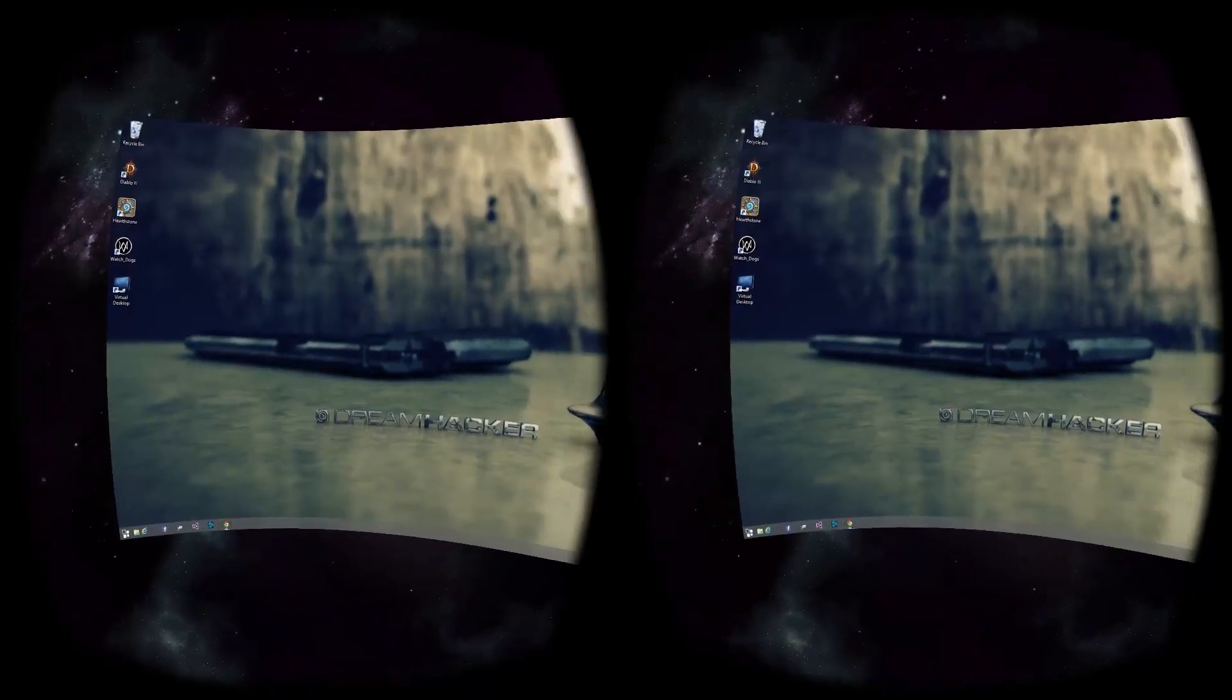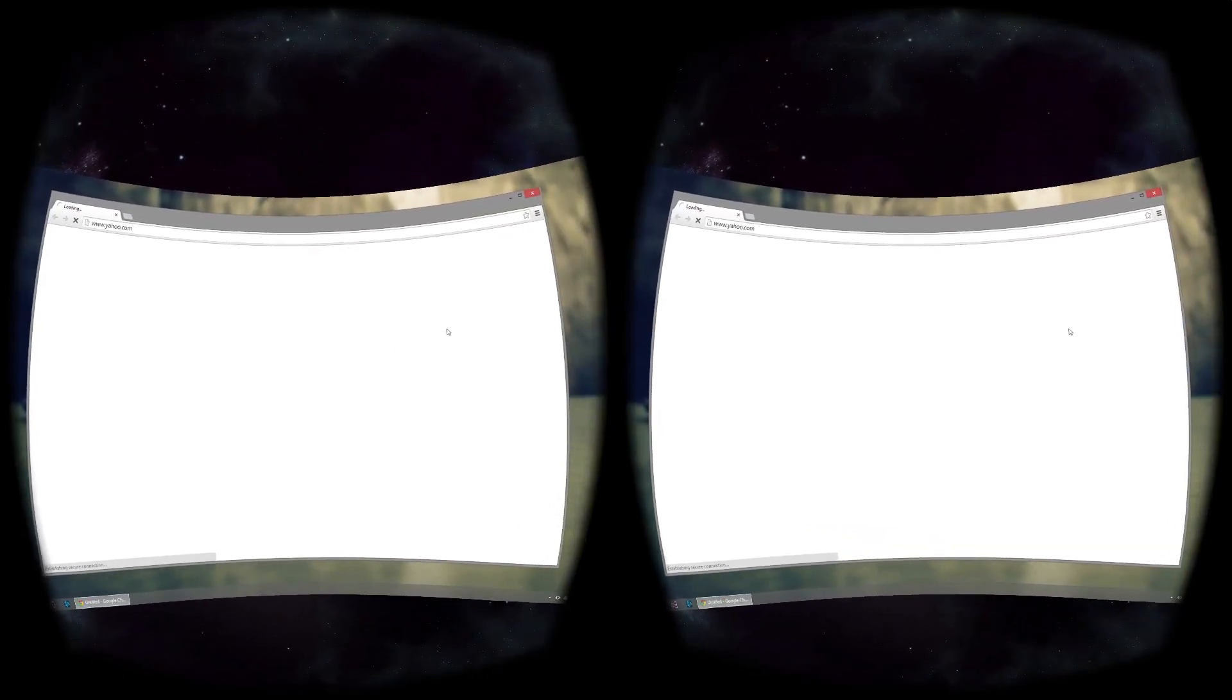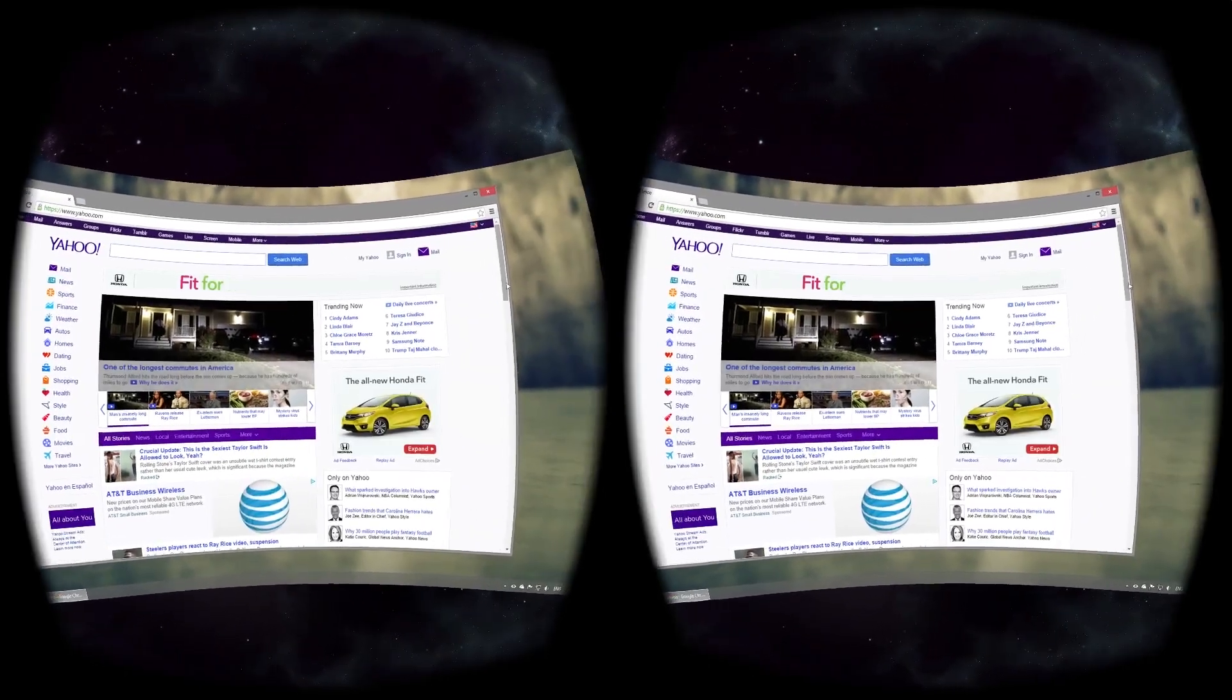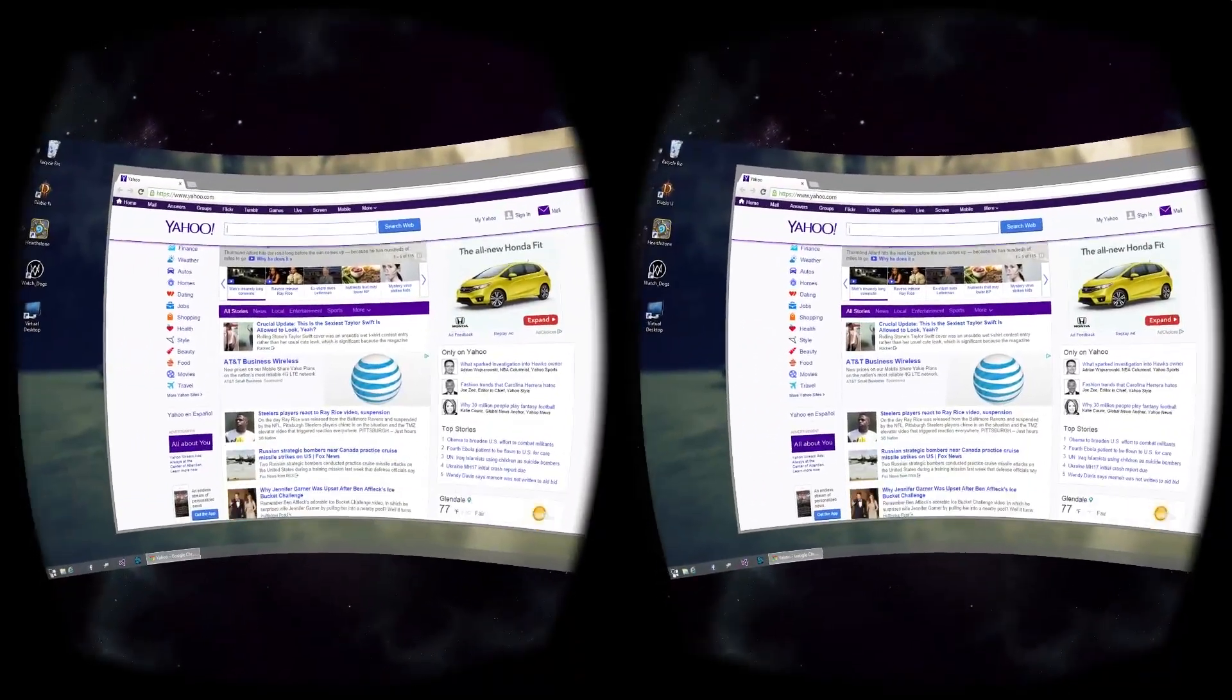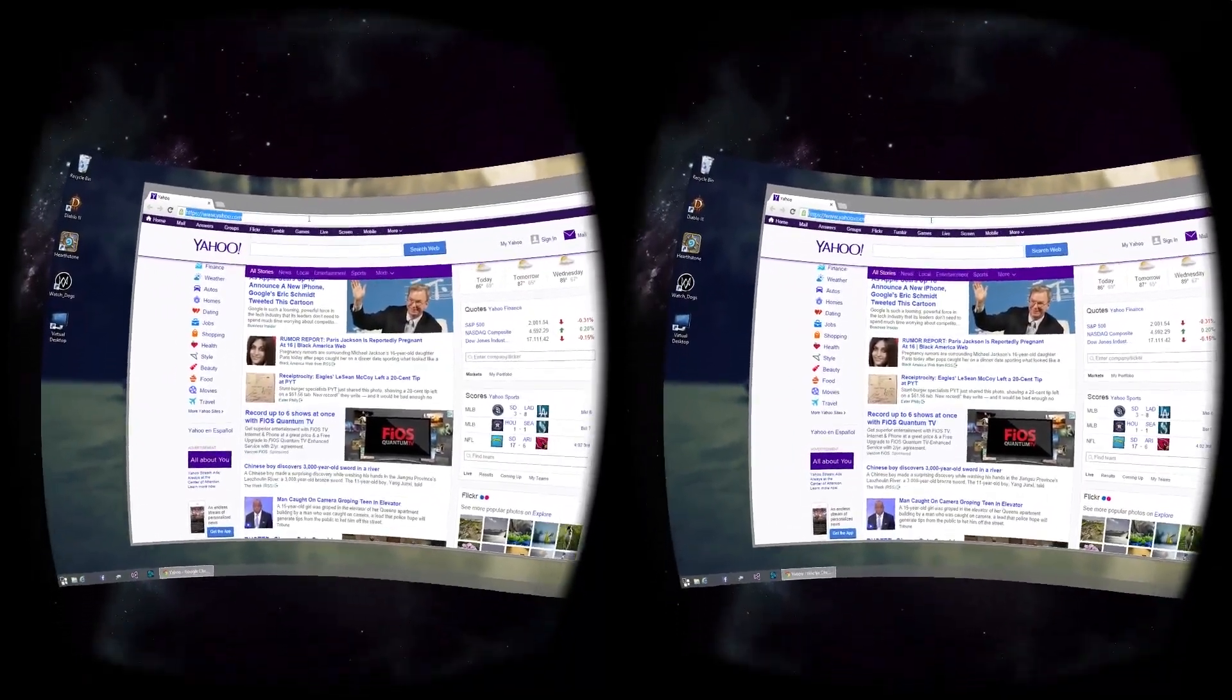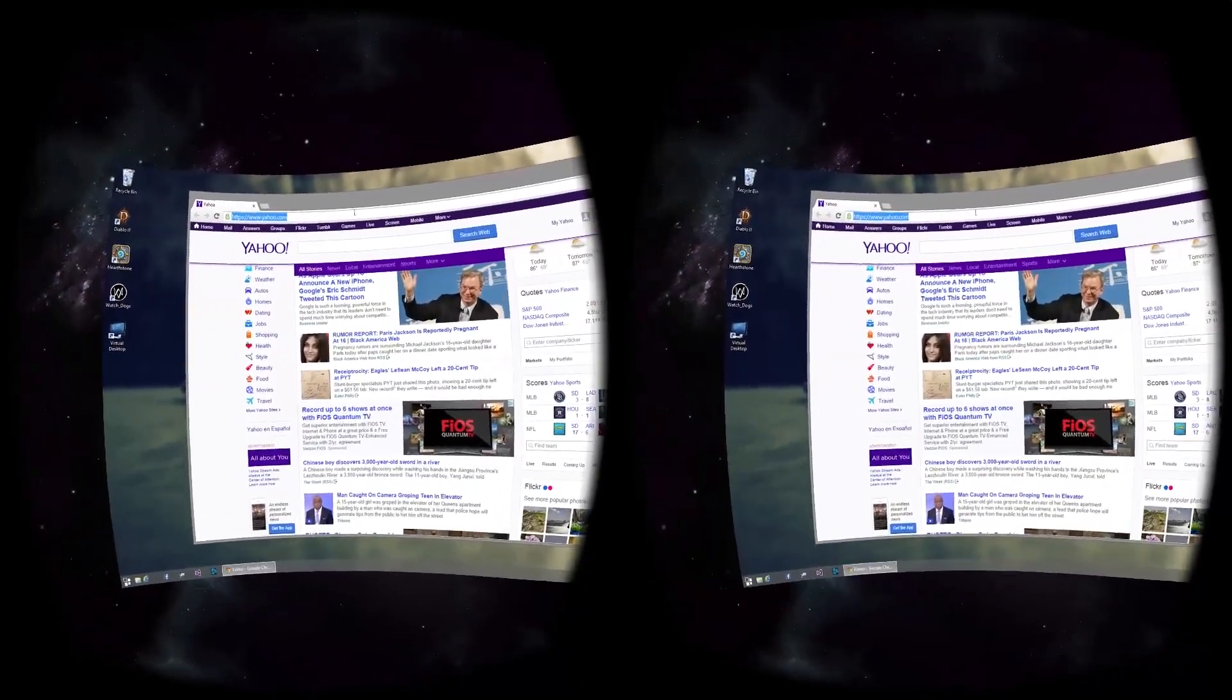So, what can you do with a giant screen in virtual space? Well, you can do anything. Browse the web, play games, watch movies.